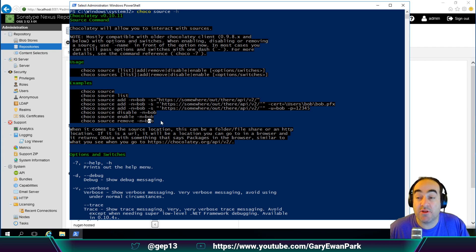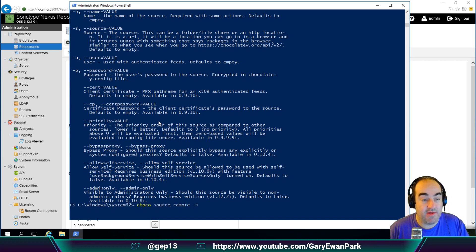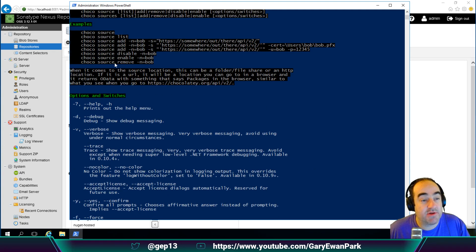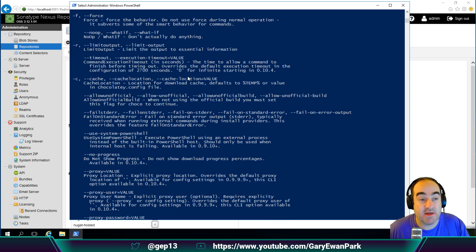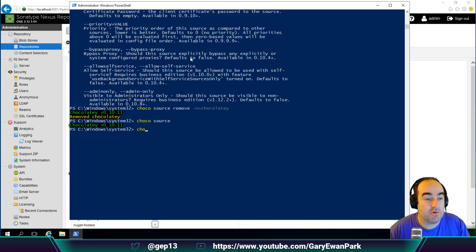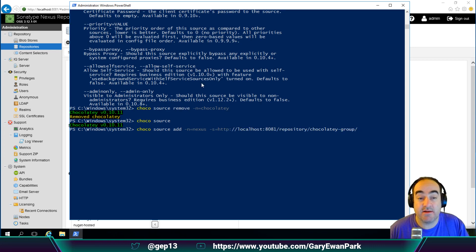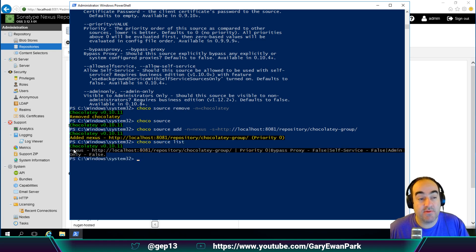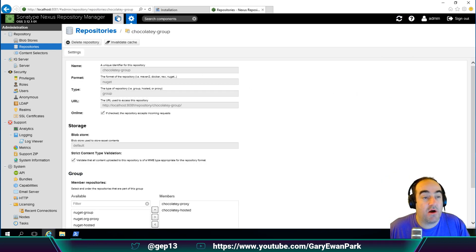I want to remove that Chocolatey feed, so I'm going to do choco source remove with the name 'chocolatey' — that will remove the source with that name. If I run choco source again we'll see we no longer have any sources. Then I'm going to do choco source add, give it a name of 'nexus', and provide the source URL from my clipboard, which is that chocolatey-group we just created. If we do a choco source list it will confirm we now have that Nexus repository available.